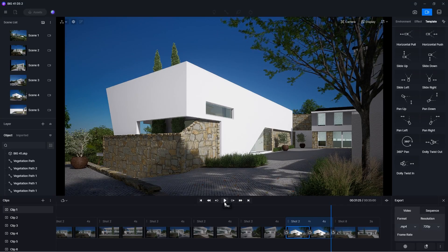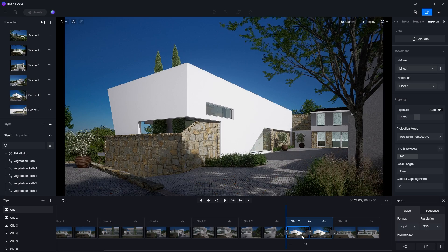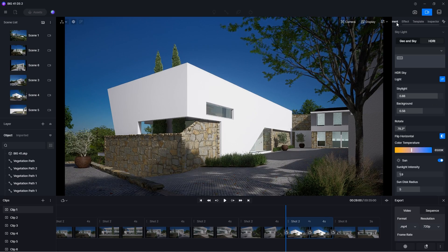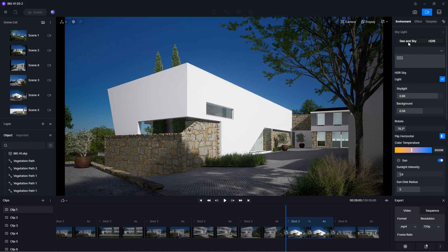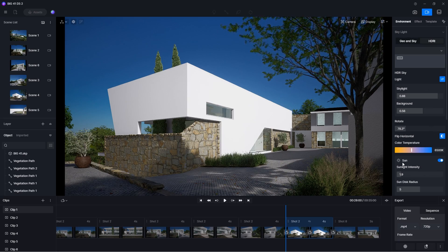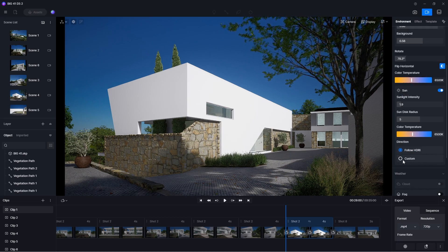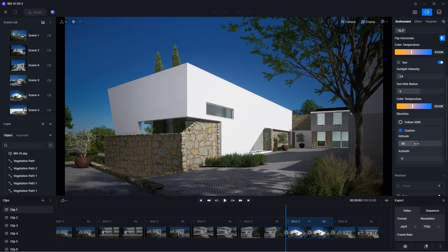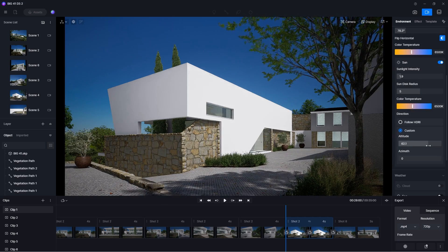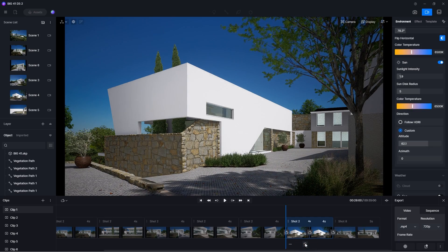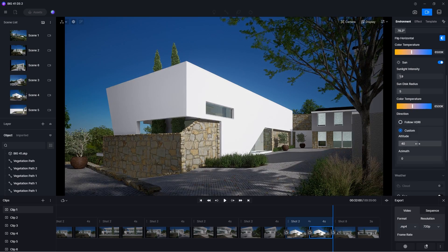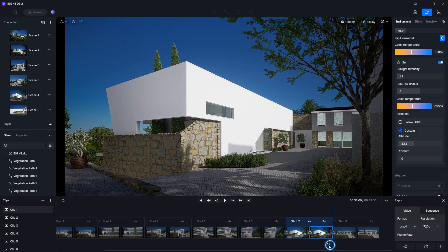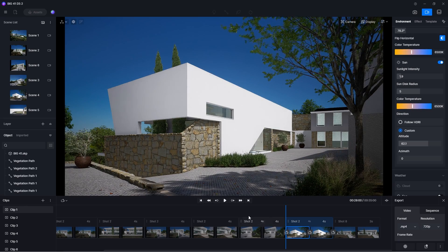To create a time-lapse effect, select the first view in your shot and go to Environment. Here I'm using HDRI but it works the same for Geo and Sky. Make sure the sun is turned on and click on Custom to adjust the altitude and azimuth which will set the starting position of the sun. Then I can click here to update this view. For the second view, I will do the same and set the sun to another position and update it. Now we have a time-lapse animation.